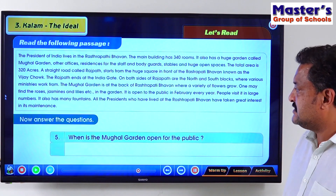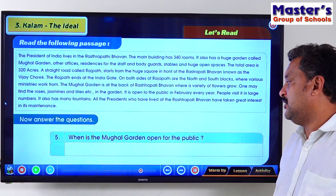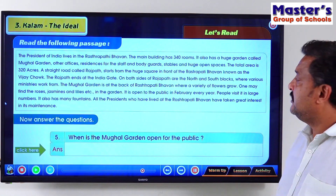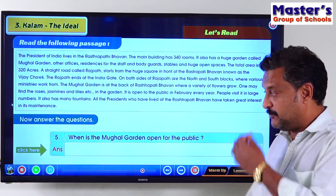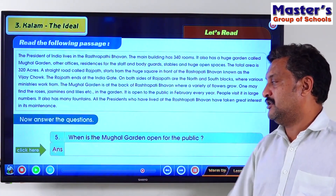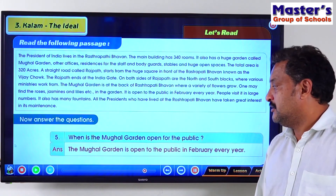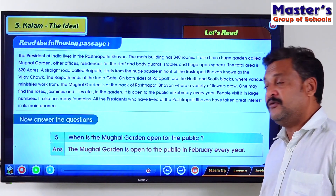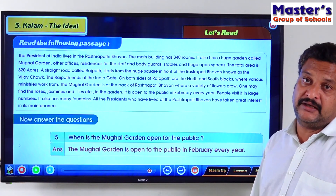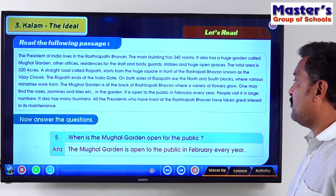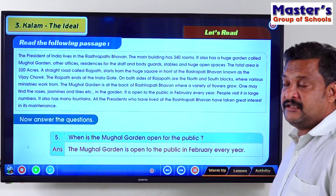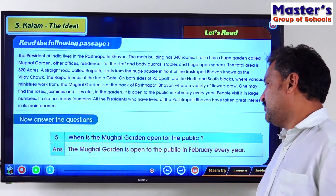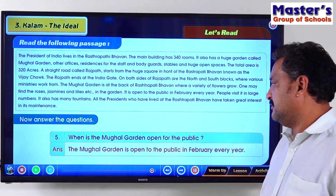The next question: when is the Mughal Garden open for the public? It is open for the public only in the month of February. The Mughal Garden is open for the public in February every year — it is open for everybody during that time.